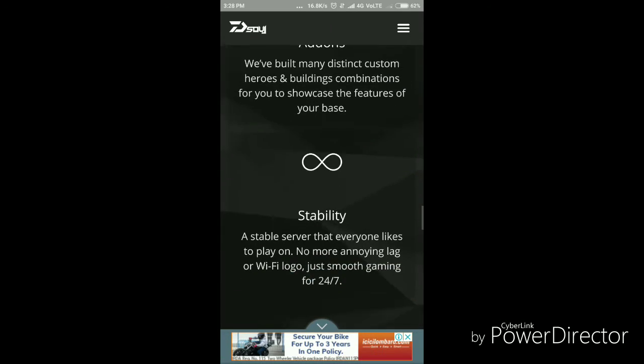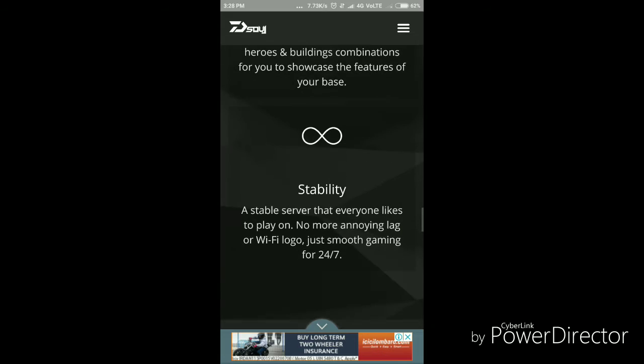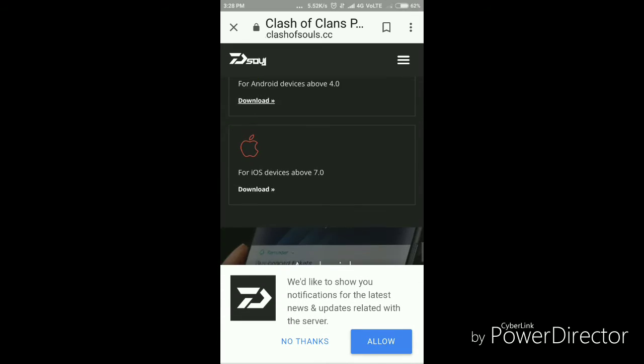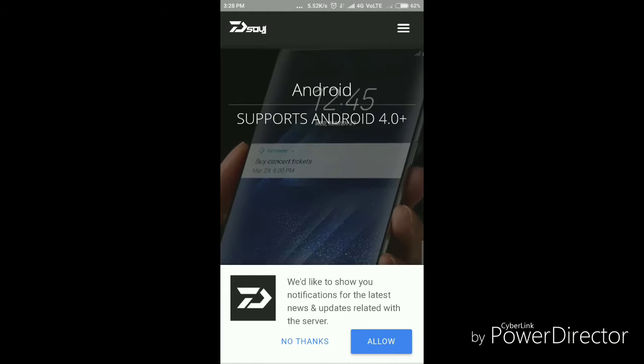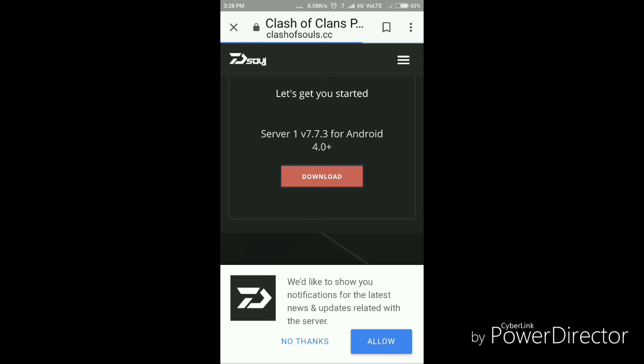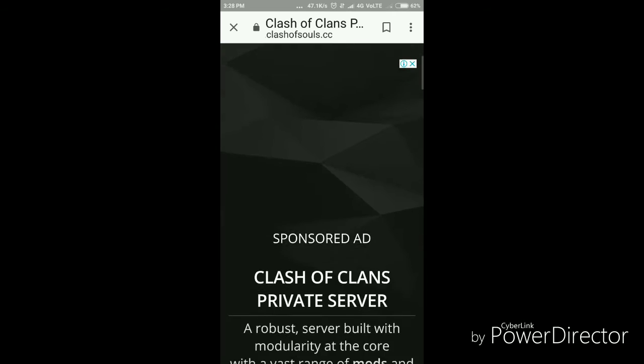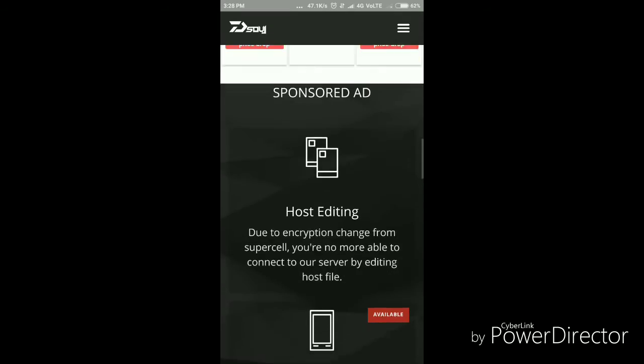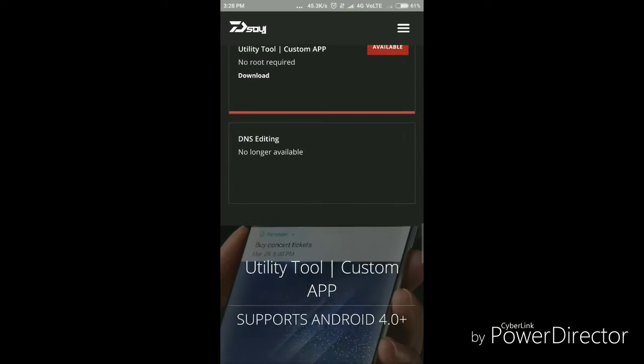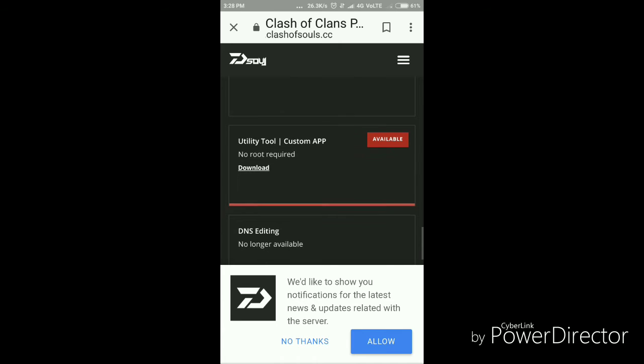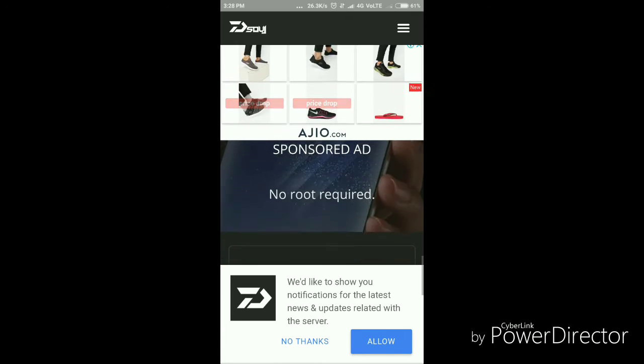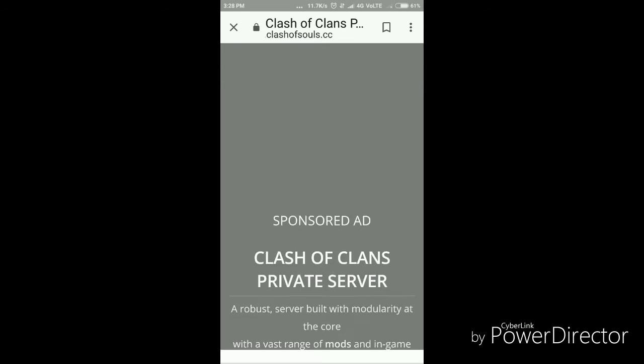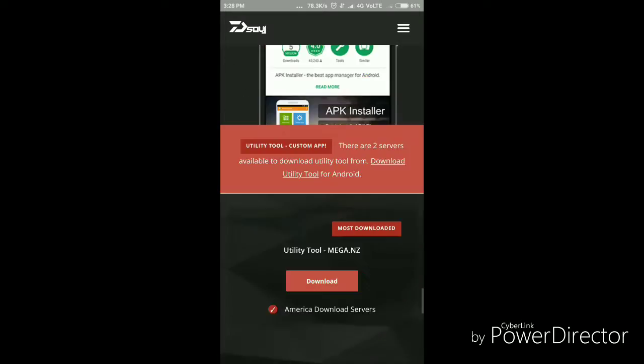You have to download for Android. The download method will be available. You have to download the utility tool. Click on download and it will start after a few minutes.